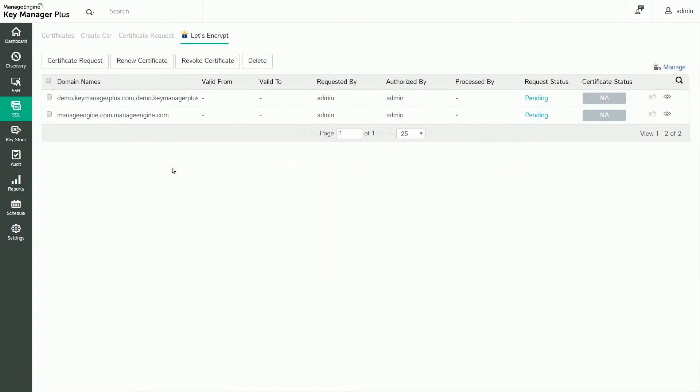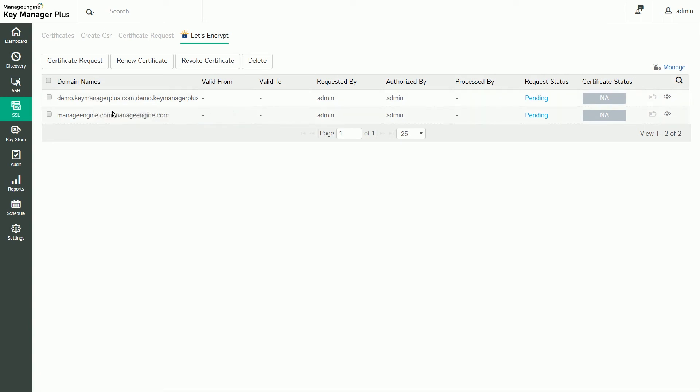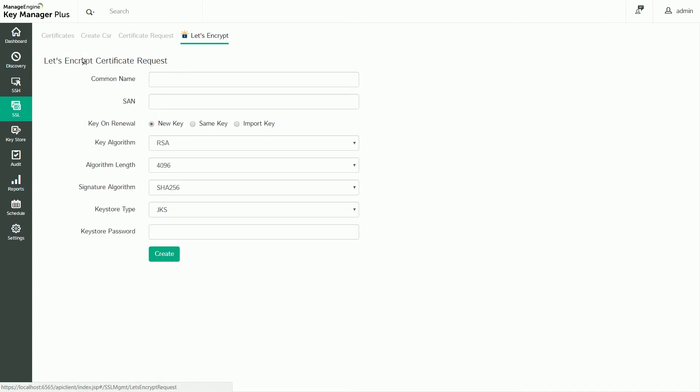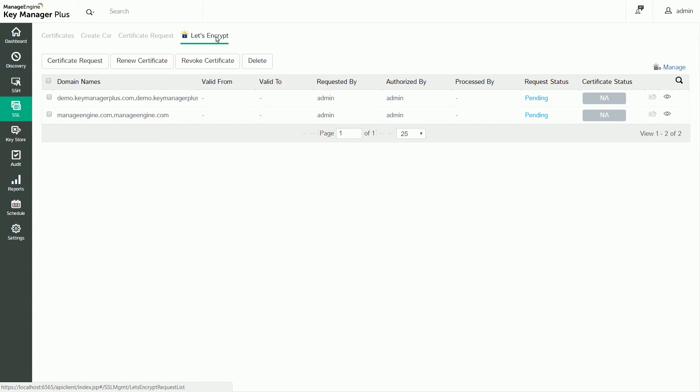You also have the option to directly acquire domain-validated certificates for your public-facing domains from Let's Encrypt. KeyManager Plus' integration with this renowned open certificate authority helps you procure and deploy domain-validated certificates to the respective domain servers in just a few steps, all directly from KeyManager Plus. You can find an elaborate step-by-step walkthrough video of this workflow on our website.